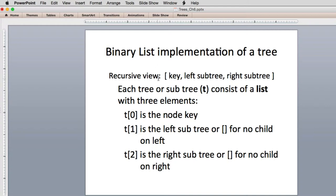When representing a tree as a list, the root will be a list that has only three elements: a key, a left subtree, and a right subtree. We're going to use the recursive definition of a tree to do this. If we have a left subtree, that's going to represent the child as a root and everything under it — a nested list inside this part. Each tree or subtree T consists of a list with three elements.